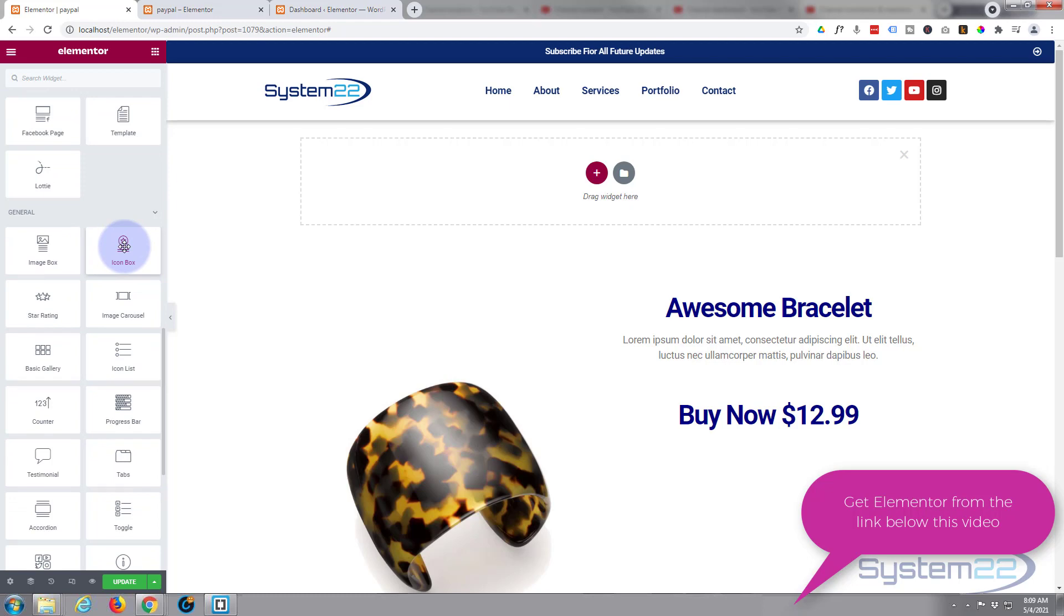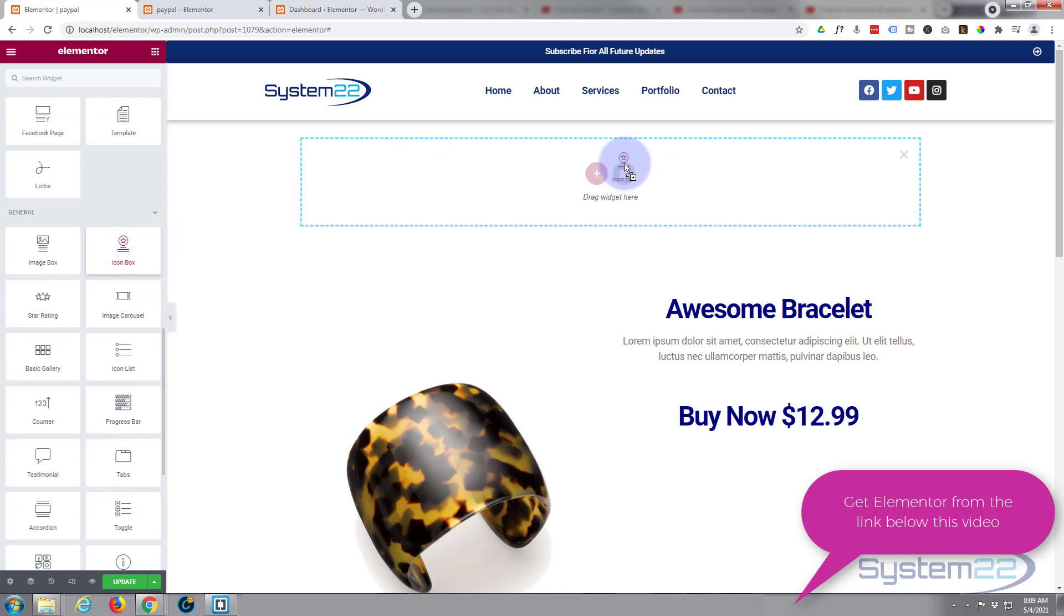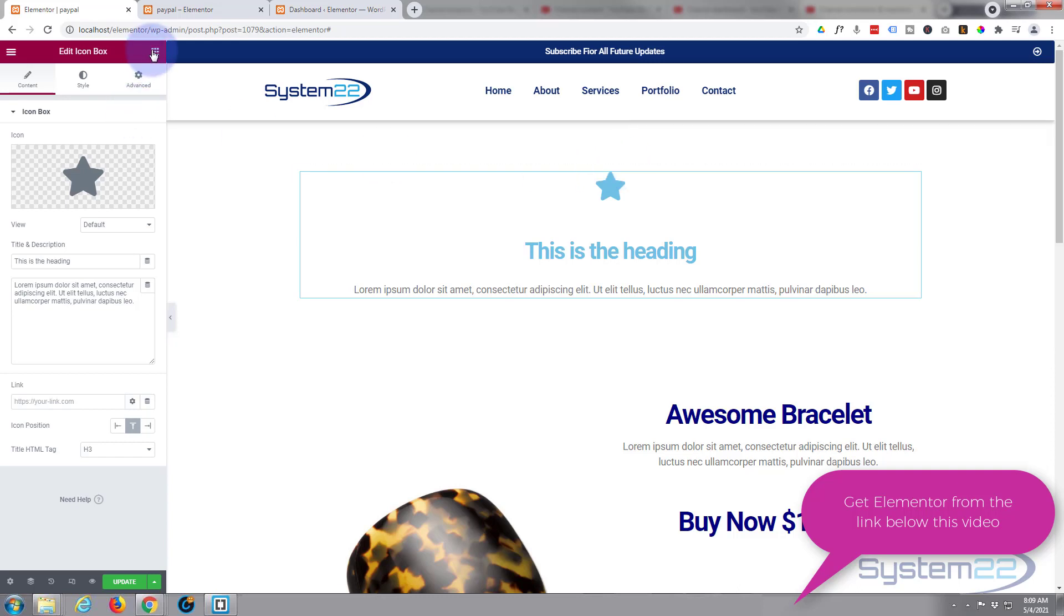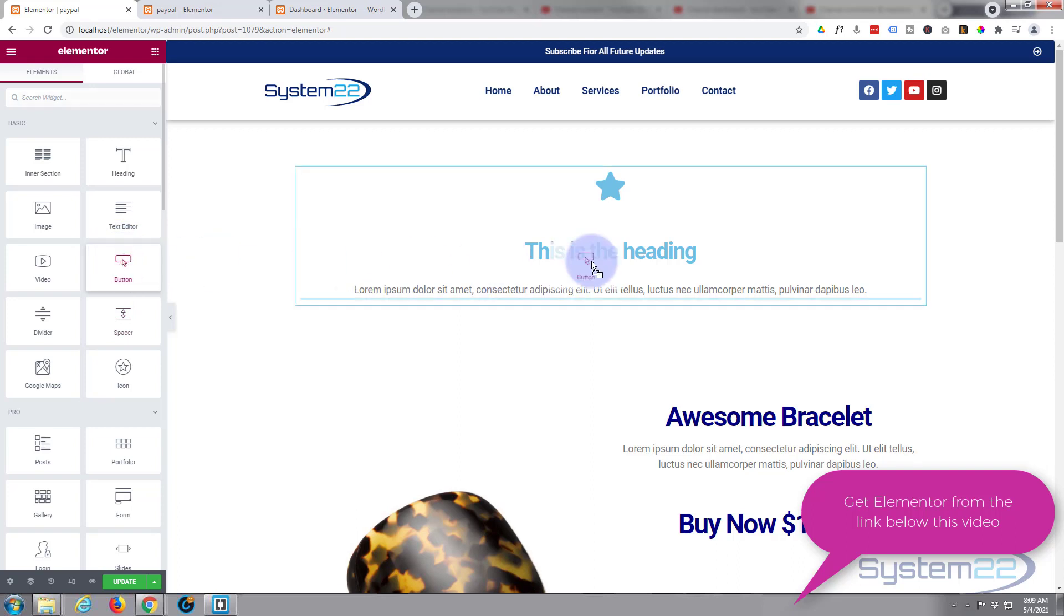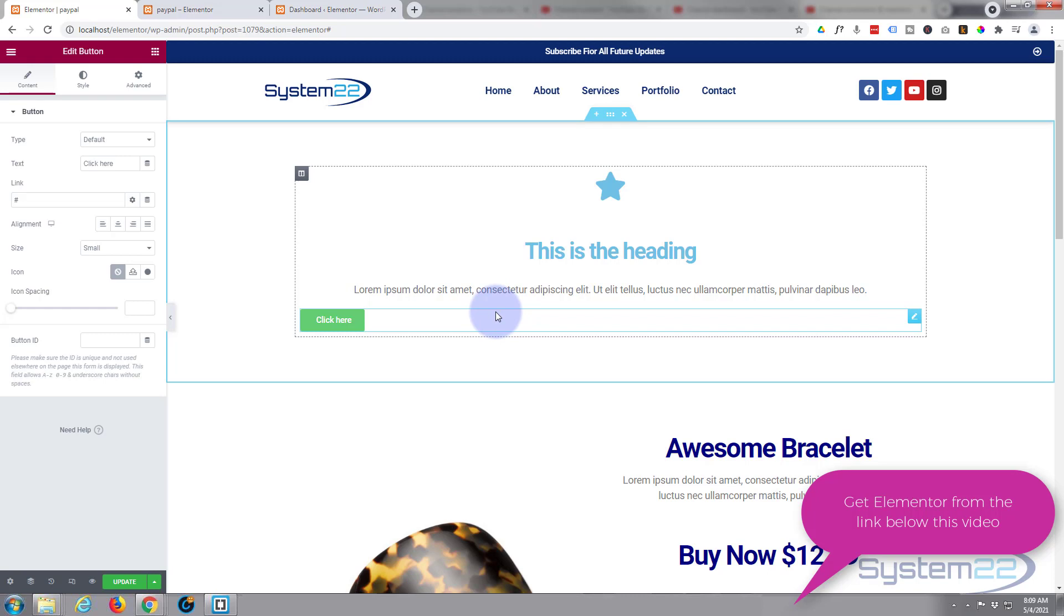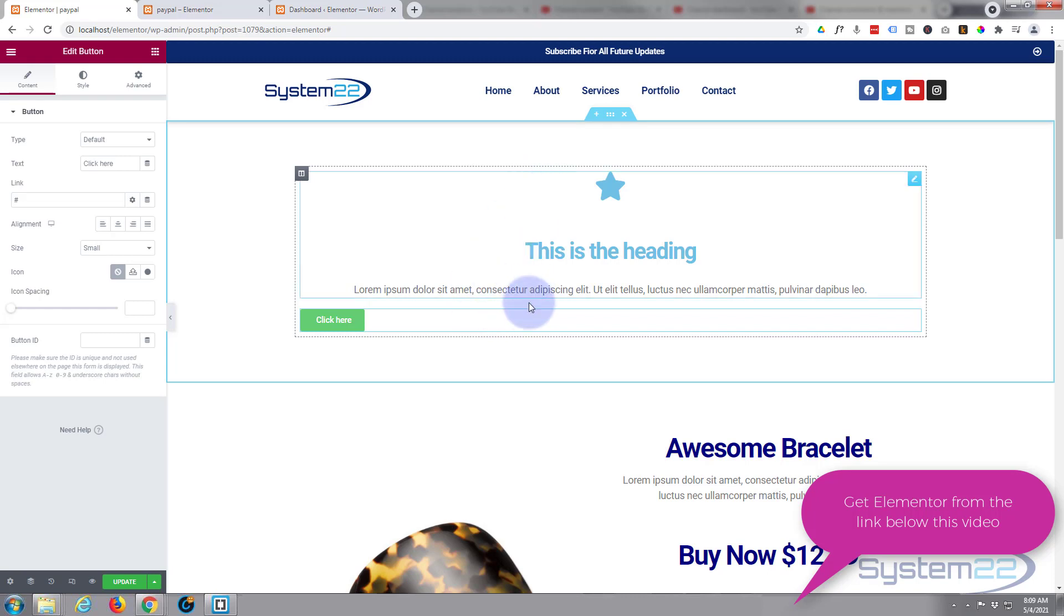In this section I'm going to use a couple of widgets. I'm going to use an icon box and under that I'm going to put a button. These are all available in the free version, and of course you can do it with the pro version as well.